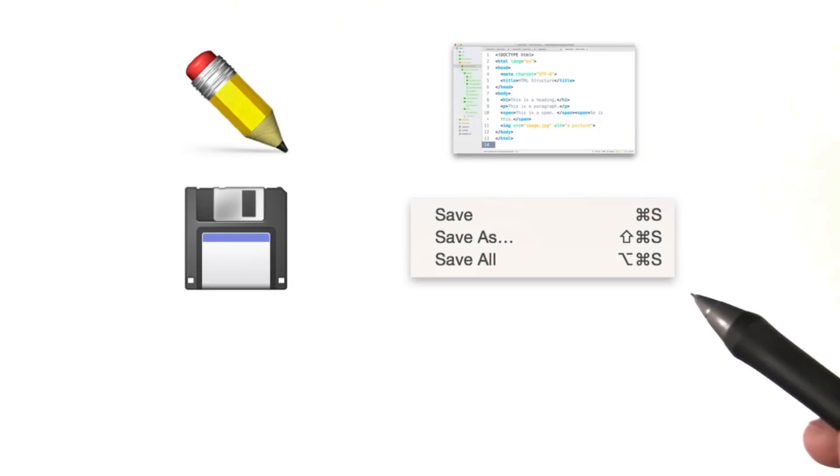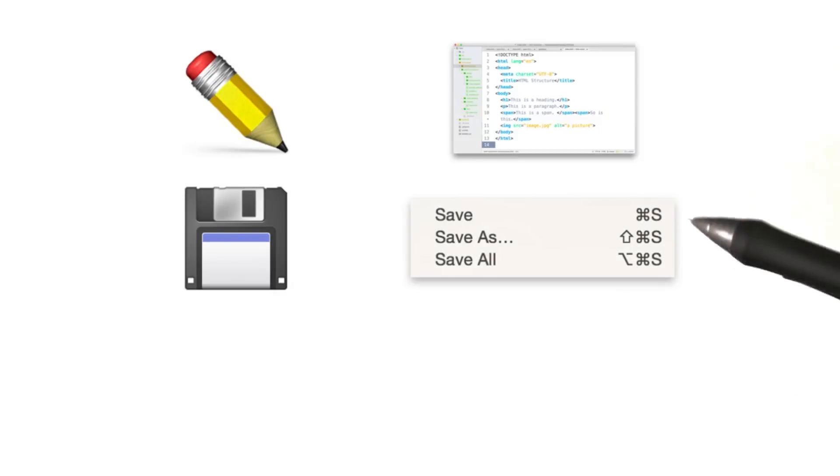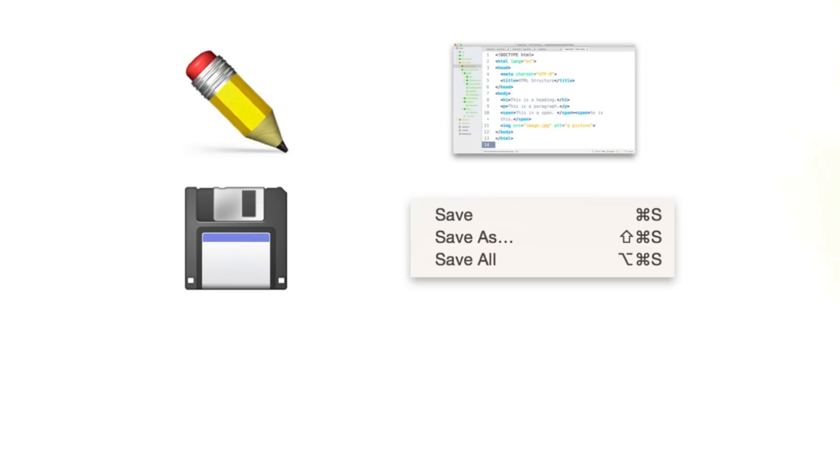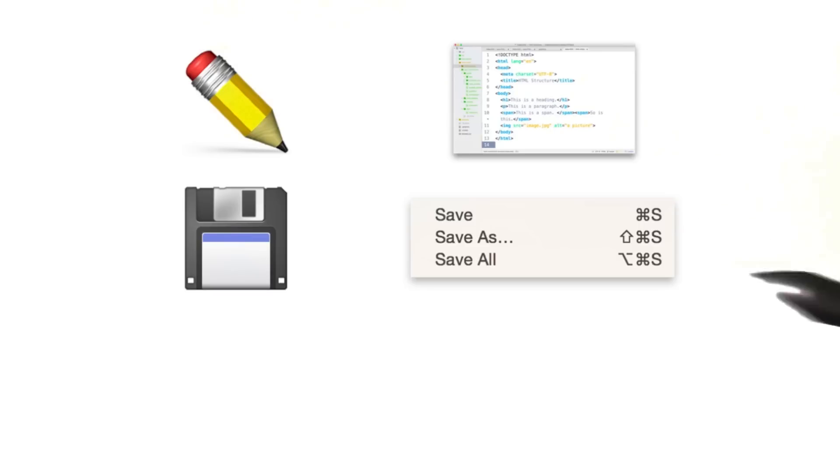you save. Very simple. I recommend using a keyboard shortcut like these, which is Command S on a Mac or Control S on a PC. This will make your life a lot easier instead of going up to the menu and clicking one of these options.